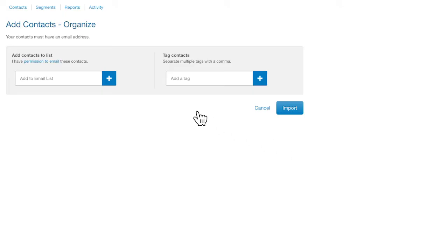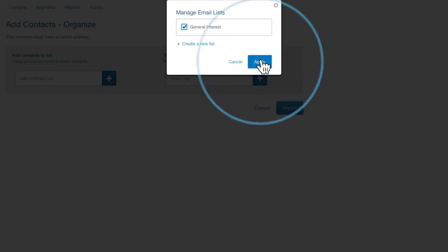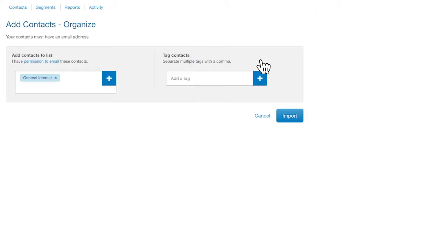Click the blue plus icon to add these contacts to a list. Choose the list and click Apply. Once you're done, click Import.